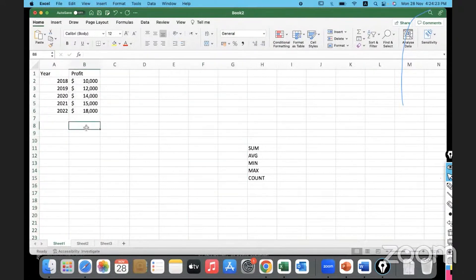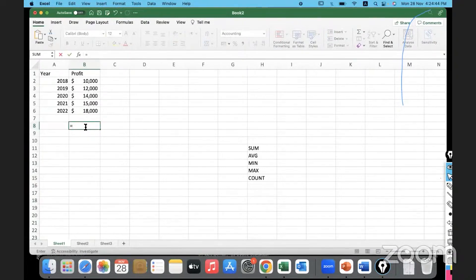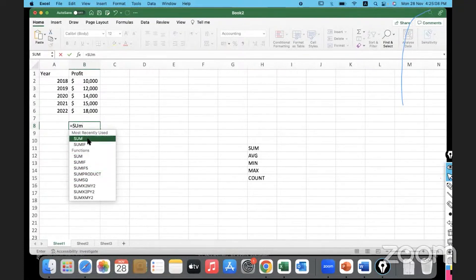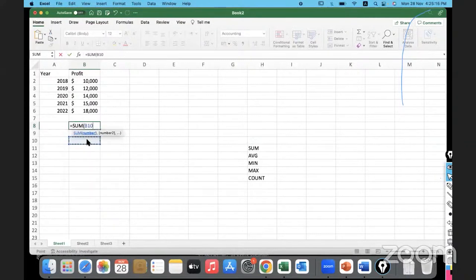Now, how do we get the summation of data present in any column or field? To get the sum - whenever you have to type a formula or calculate something in Excel - we must begin with an equal-to sign. So type '=' followed by the name of the function. I'll start typing 'SUM' and you'll notice the autocomplete feature pops up, showing all functions containing those characters: SUM, SUMIF, SUMIFS, SUMPRODUCT, and so many more.